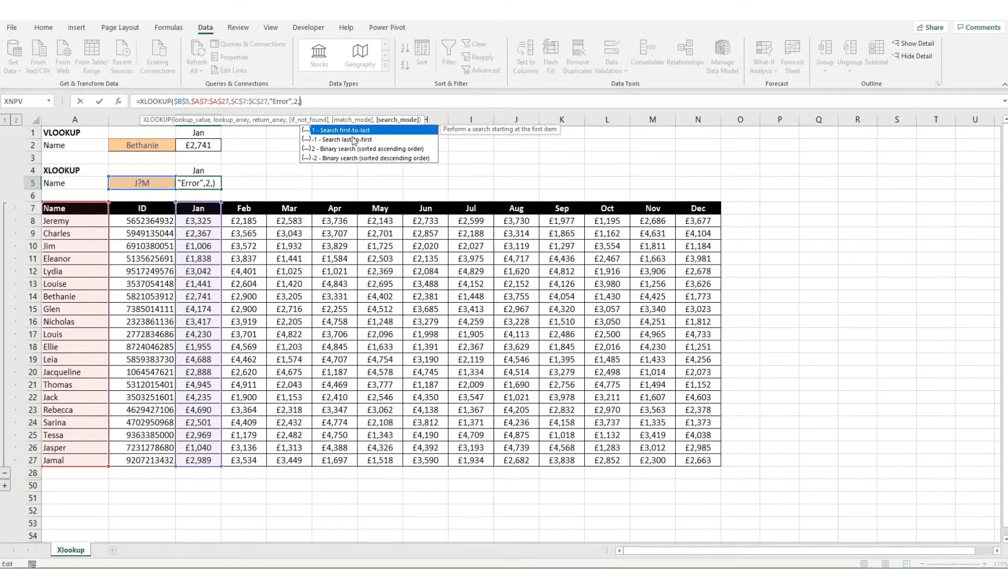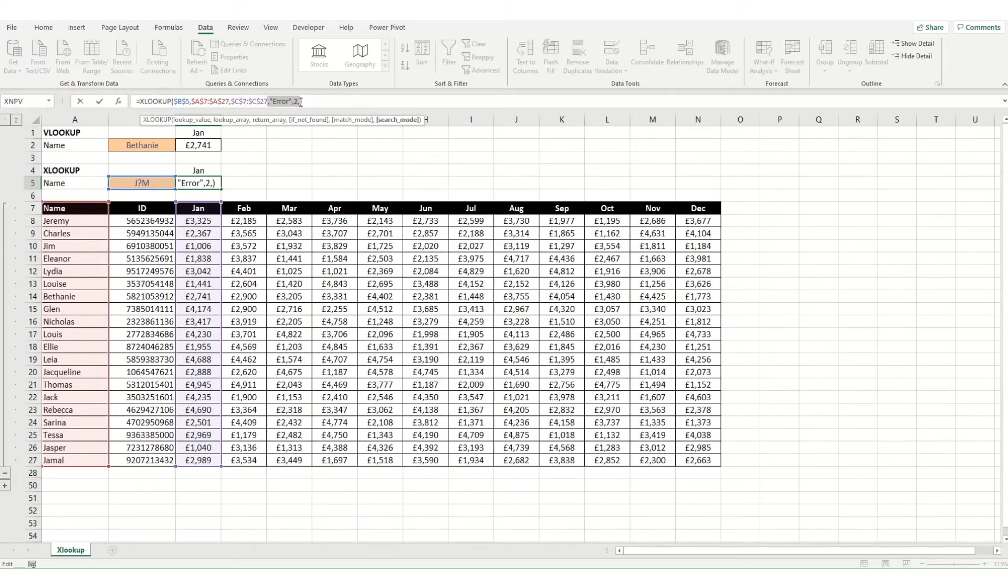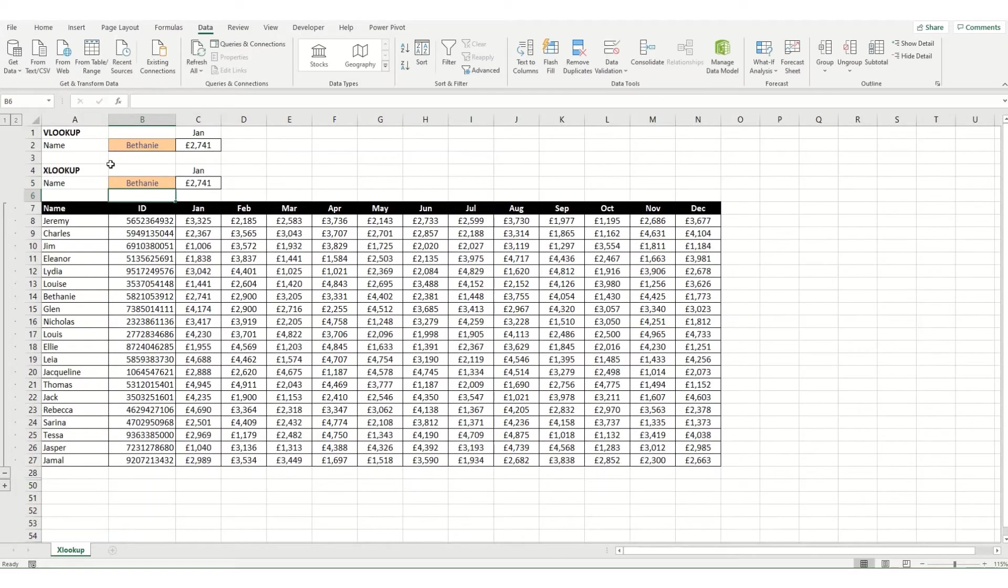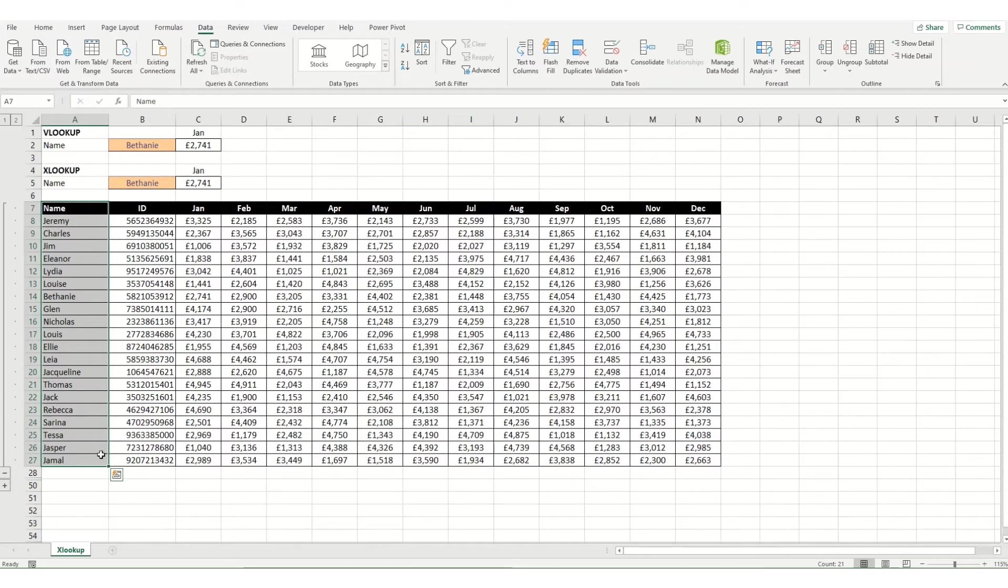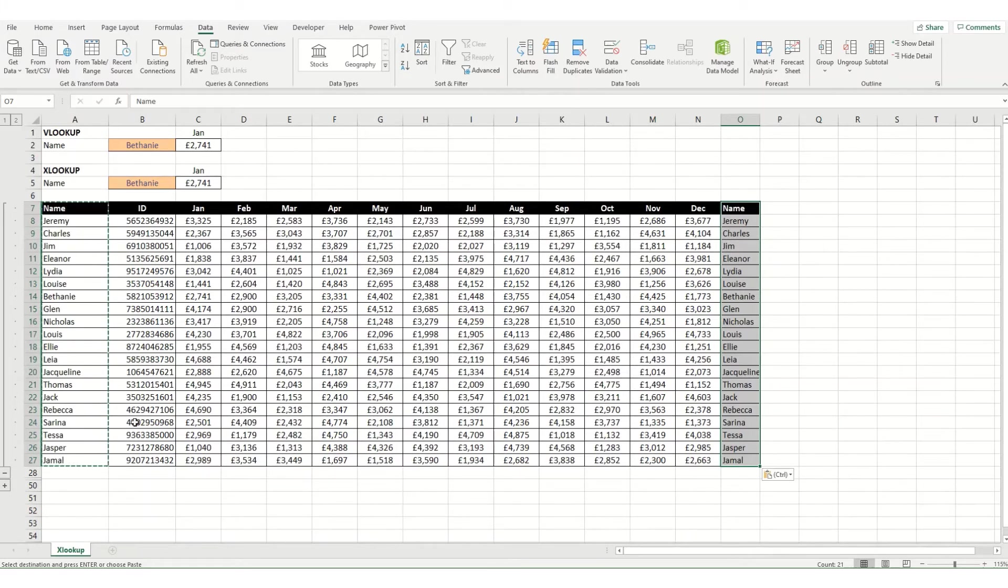Now if we just take out the wildcard here and go back to searching for just Bethany, one of the other benefits of using xlookup is it doesn't matter which column your lookup values are in, so it doesn't need to be the first within your table.